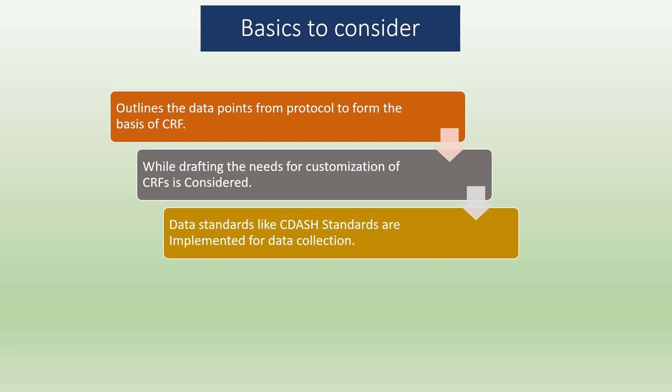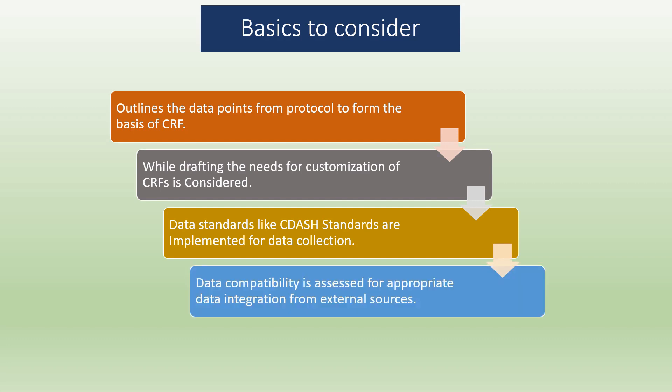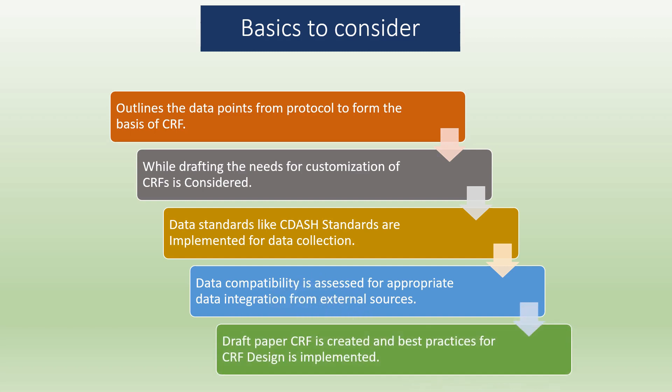This is to identify appropriate data format that FDA requires for submission. Data compatibility is assessed for appropriate data integration from external sources. This is required to check compatibility between CDM database and vendor supply or third-party lab data like imaging, ECG, etc. This is to ensure appropriate data integration within the final database.